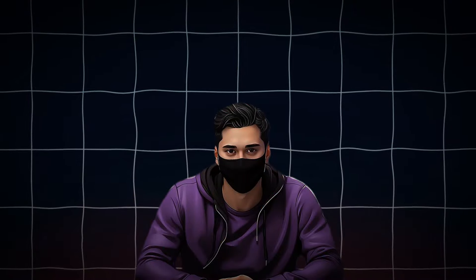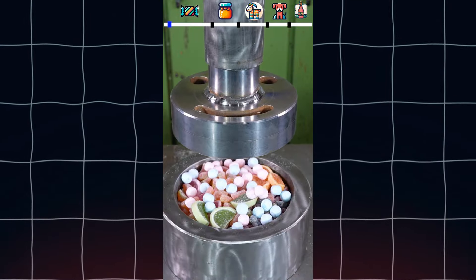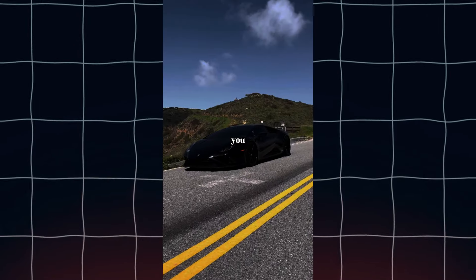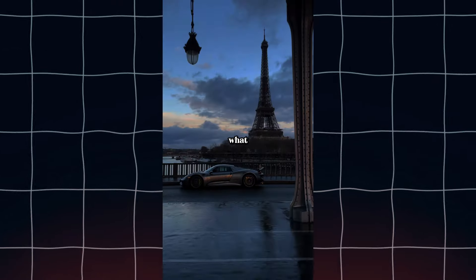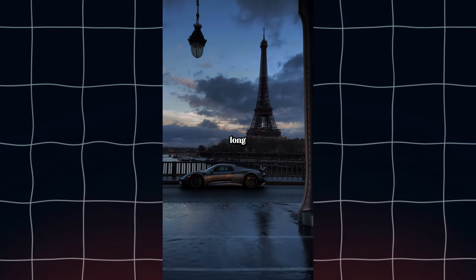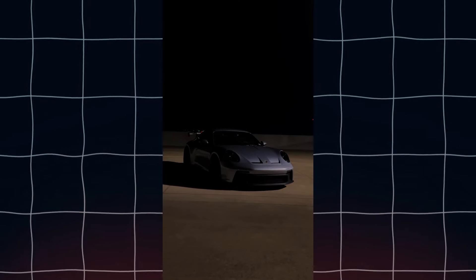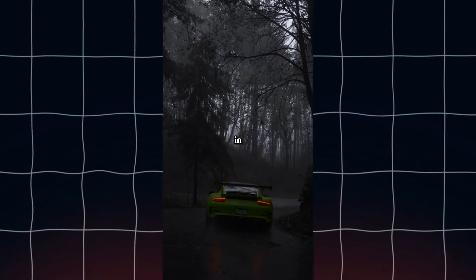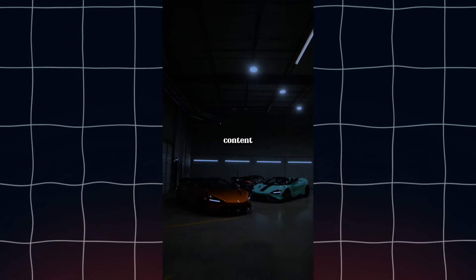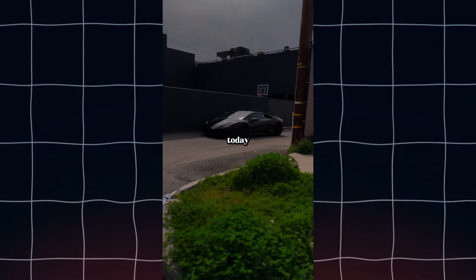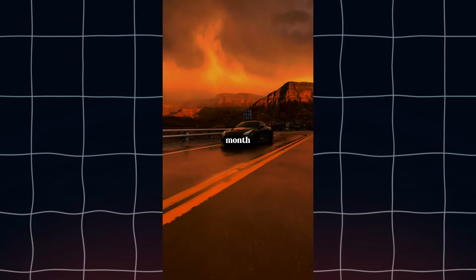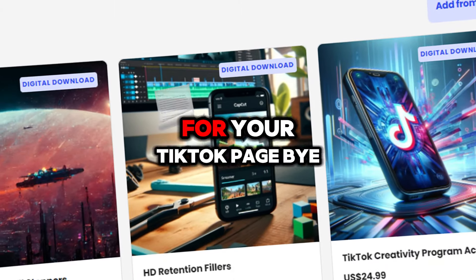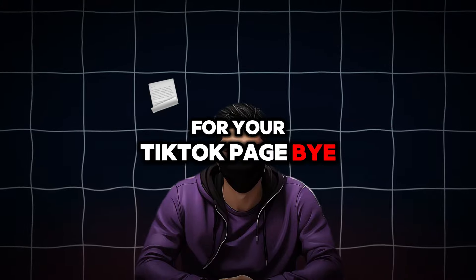Hey you. Yes you. What are you doing right now? How long have you been staring at that screen? How many hours have slipped away while you've been lost in this endless scroll of useless content? Do you even remember what you wanted to achieve today? This week? This month? Check this video's description for the best assets for your TikTok page. Bye.